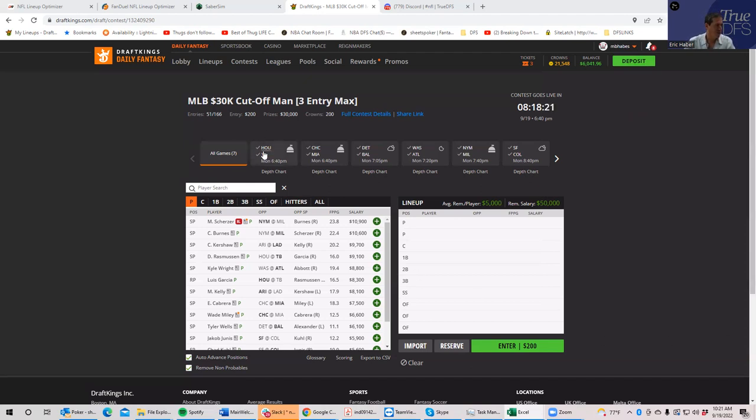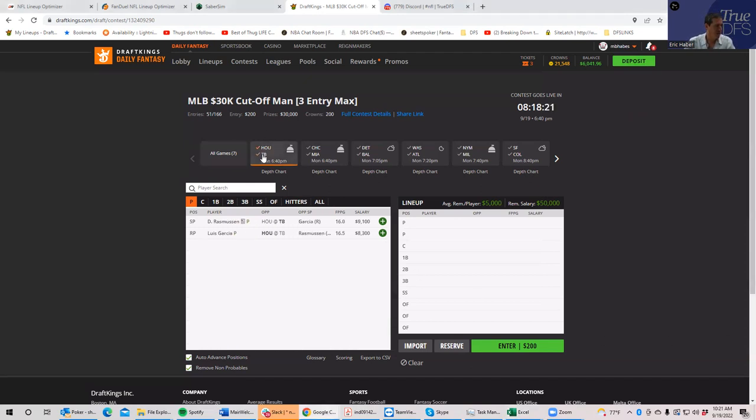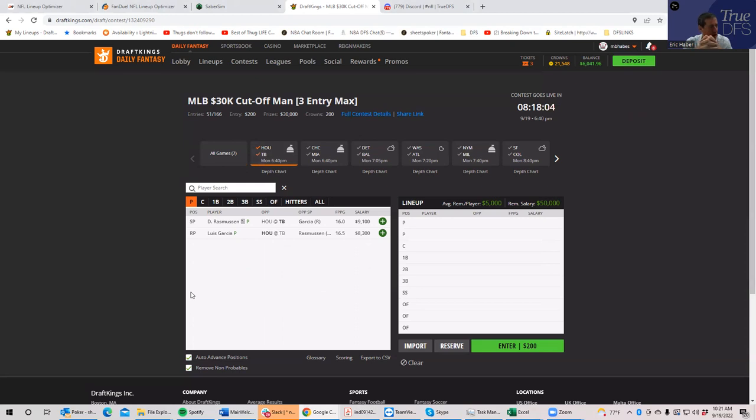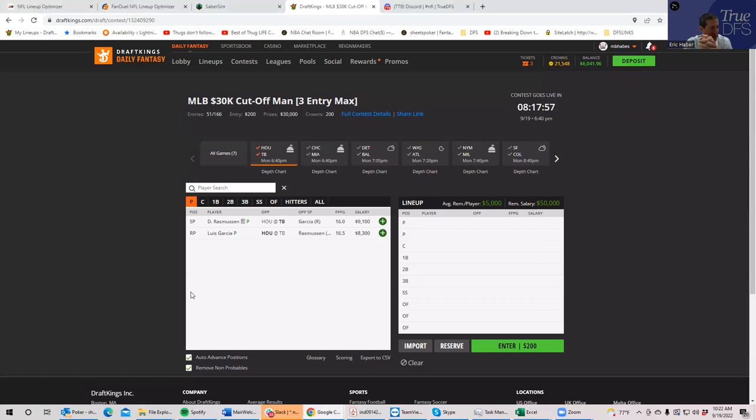First game on the board, we have Houston and Tampa. And I thought that Houston was going to show up as kind of a better pivot than they are. So, for me, I'm really not getting to Houston even as a pivot here. I guess Rasmussen's been pretty good.